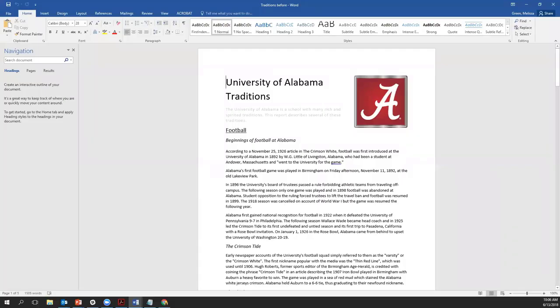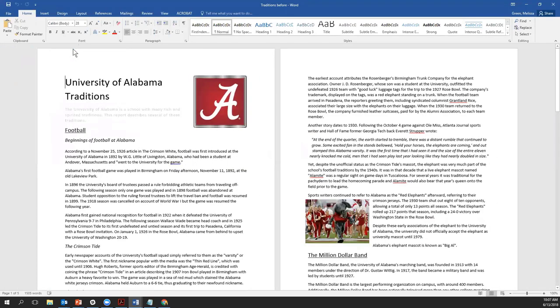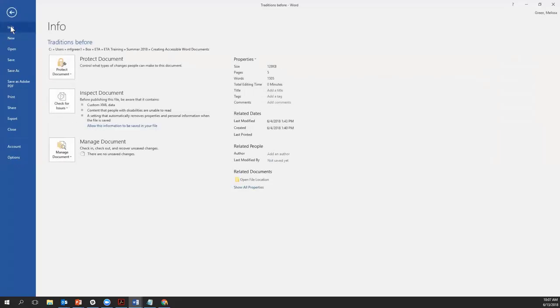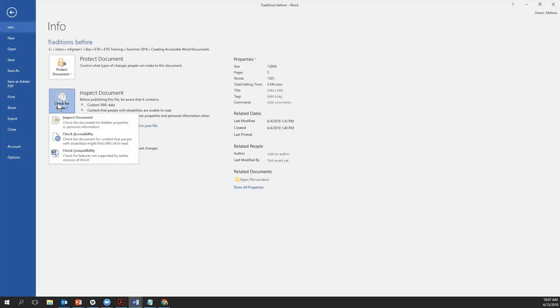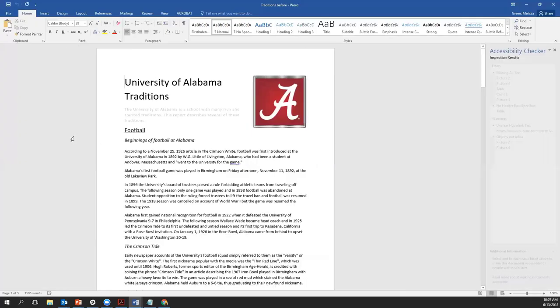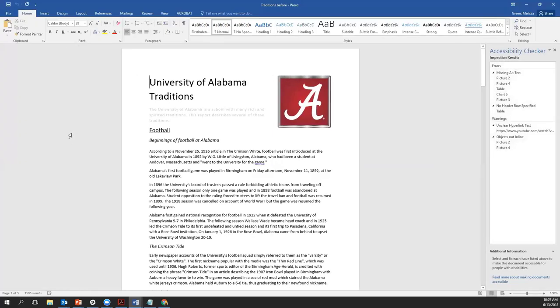If you have an older version of Word, Excel, or PowerPoint and you do not see the Check Accessibility button on the Review tab of the ribbon, you can follow these steps: go to File, then Info, select the Check for Issues button, and in the Check for Issues dropdown menu, select Check Accessibility. The Accessibility Checker task pane appears next to your content and shows the inspection results, which are categorized as errors, warnings, and tips.